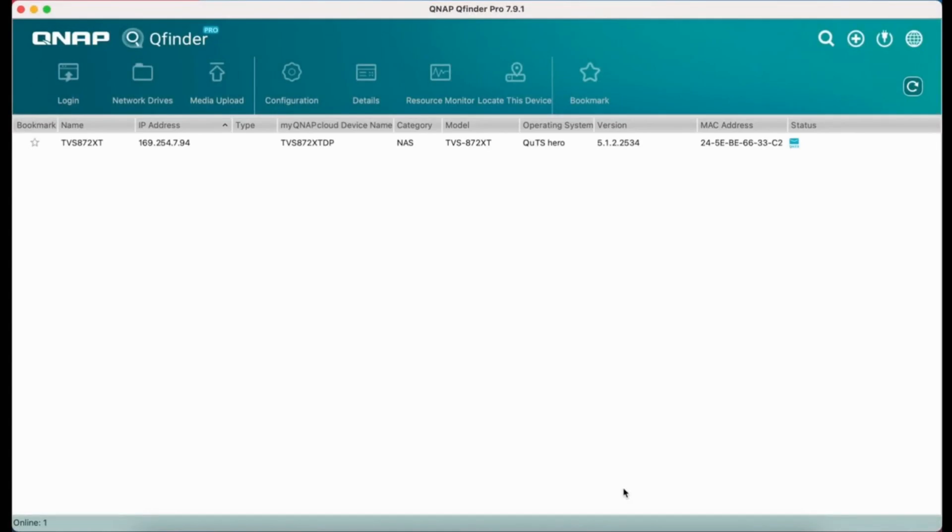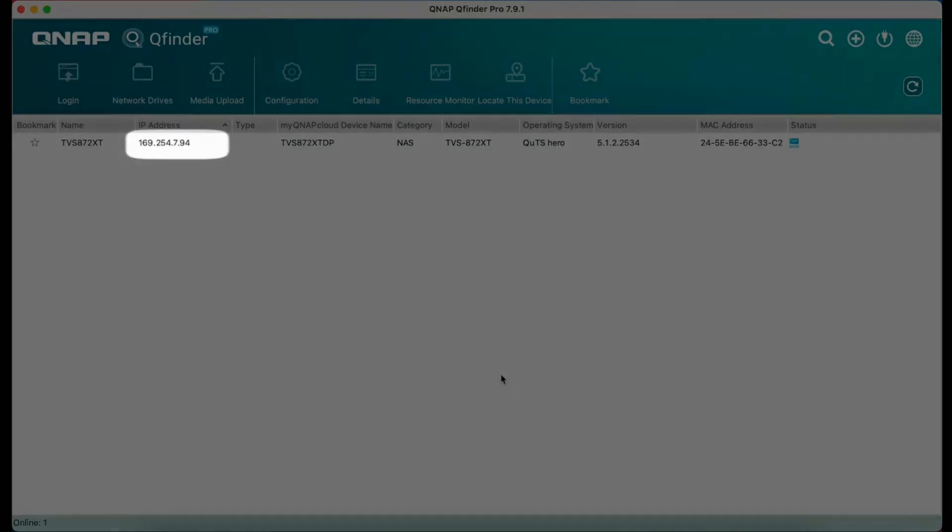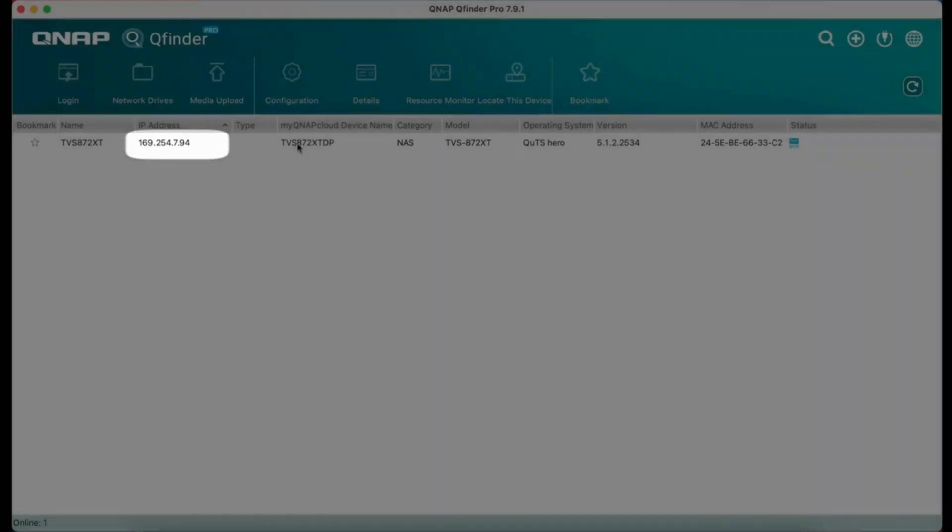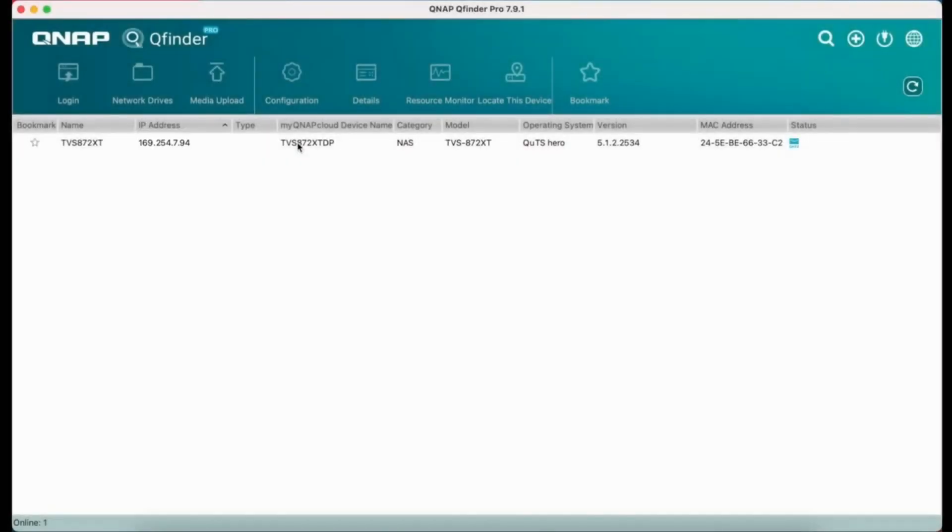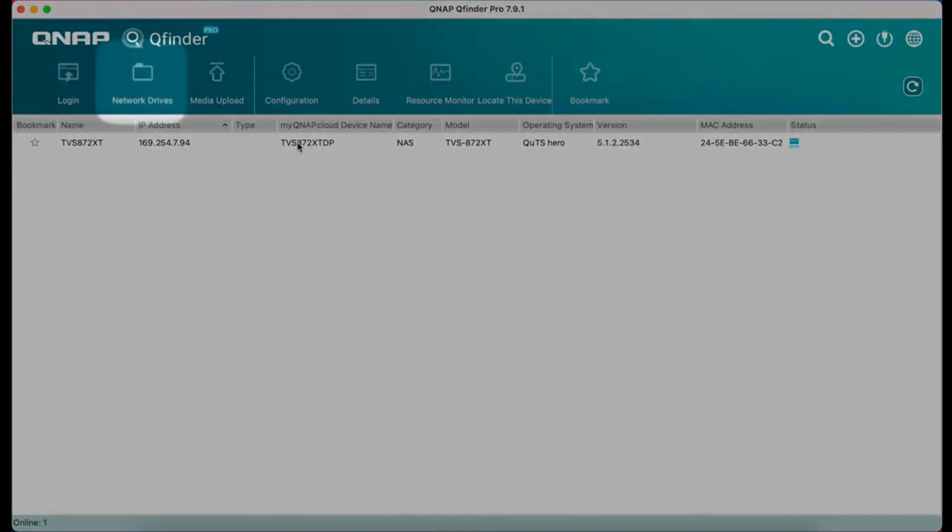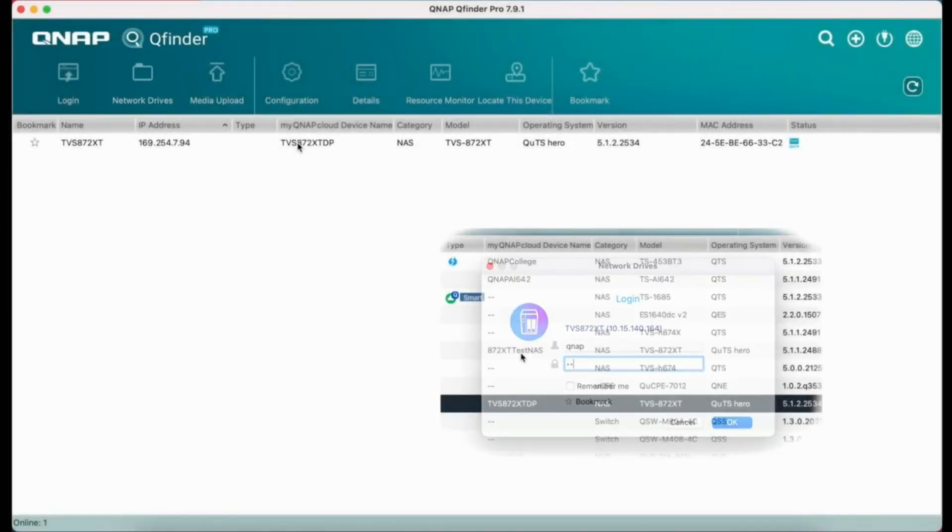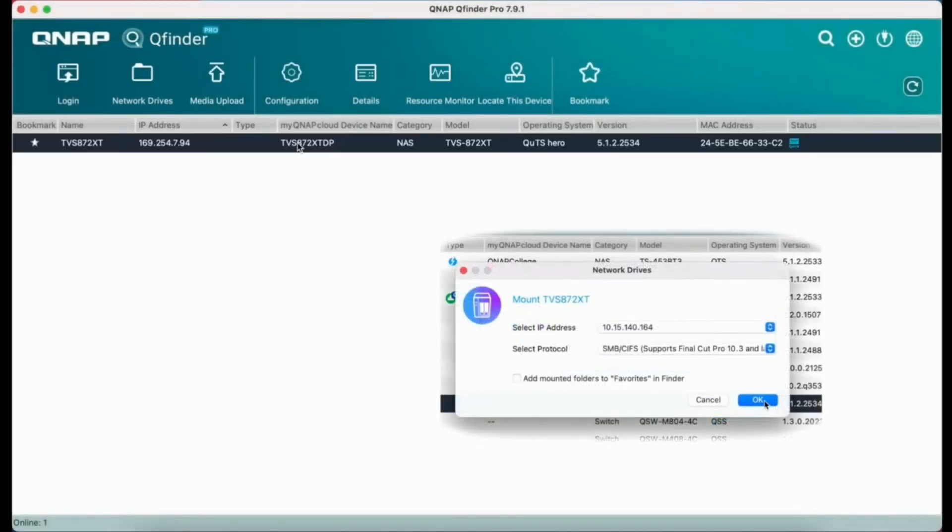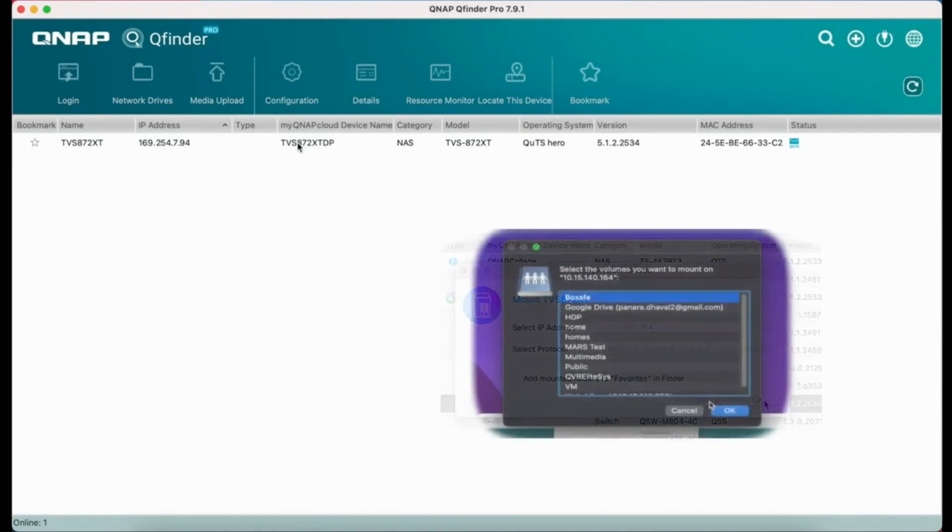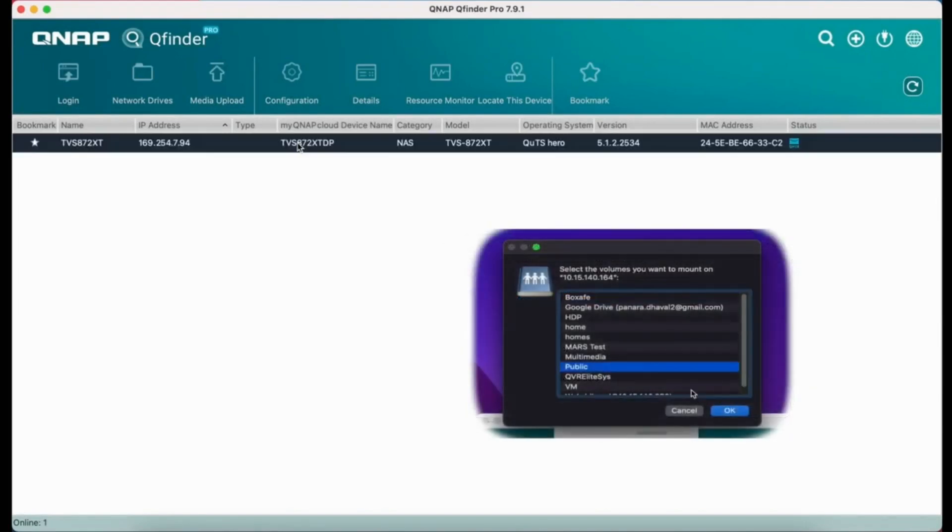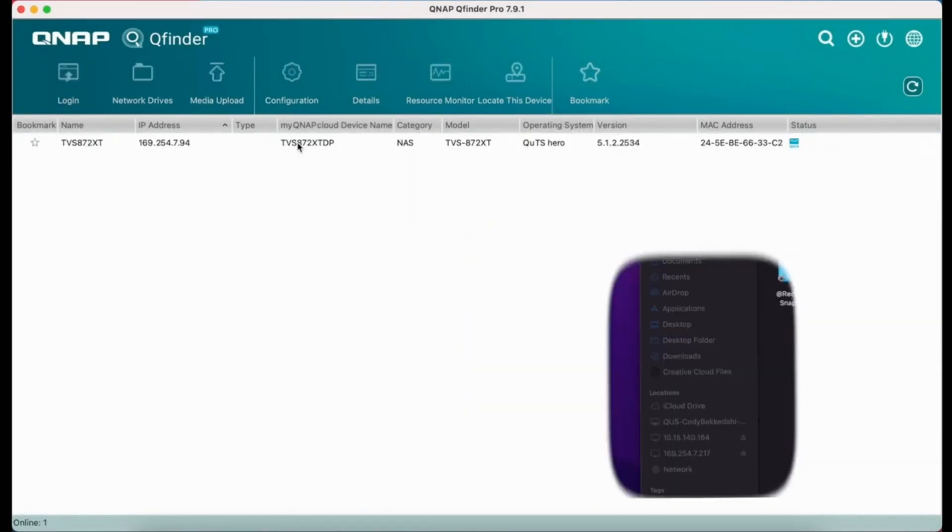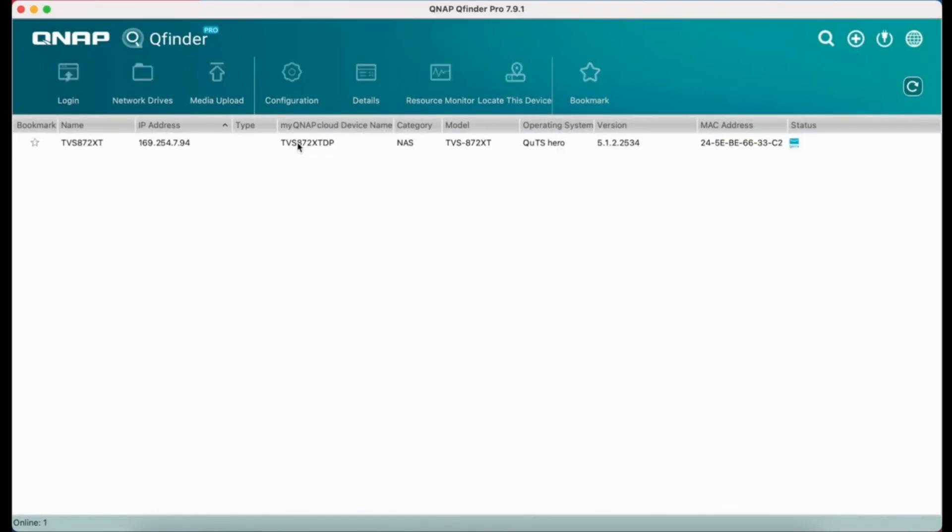The Thunderbolt connection will have its own IP address that you will use to connect to your NAS. You can use this both to mount NAS folders on your computer and to connect to the NAS user interface on your browser.